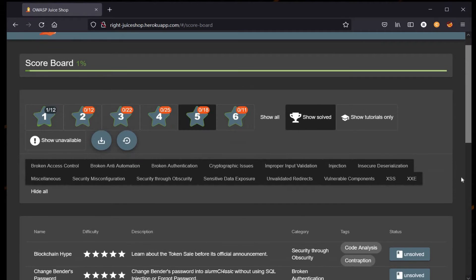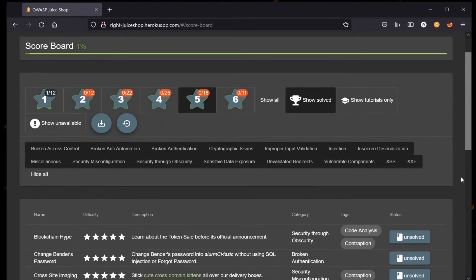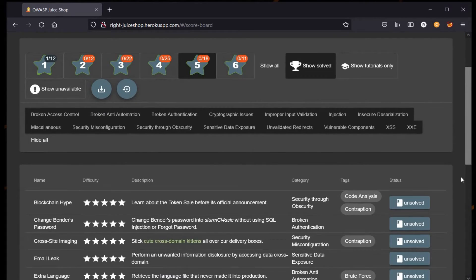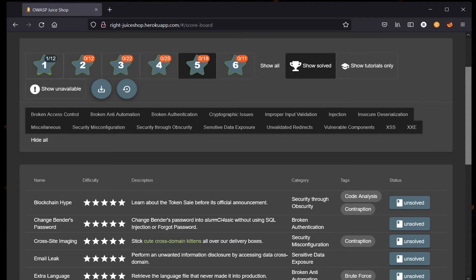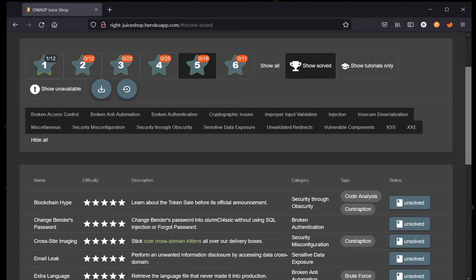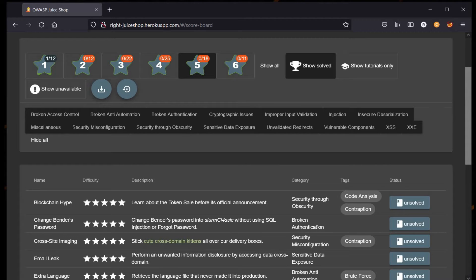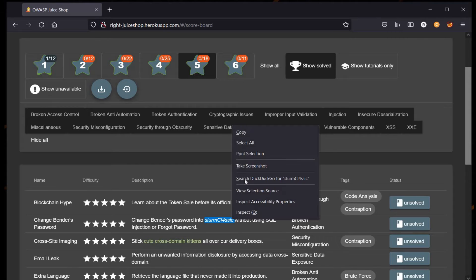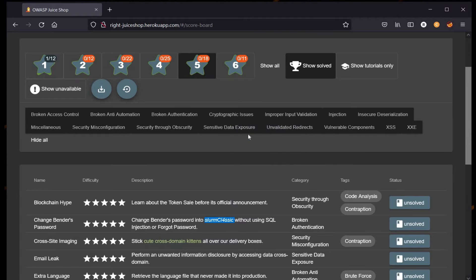Hello and welcome back to Juice Shop. Today we take on Change Bender's Password, a Level 5 challenge from OWASP. The description says change Bender's password into Slurm Classic without using SQL injection or forgot password. The category is Broken Authentication. Let's get started.